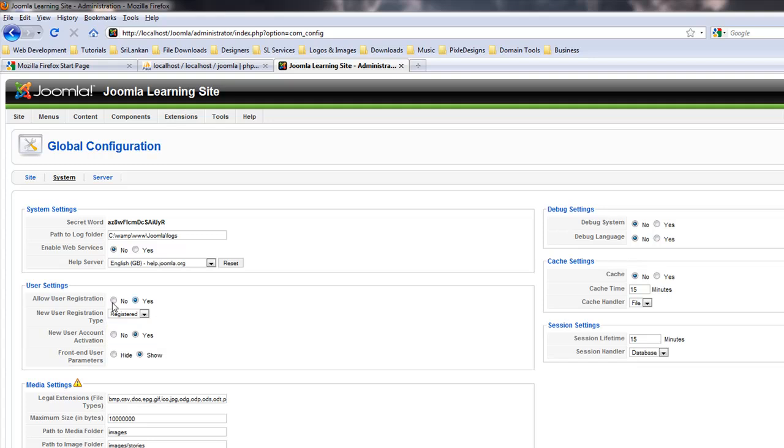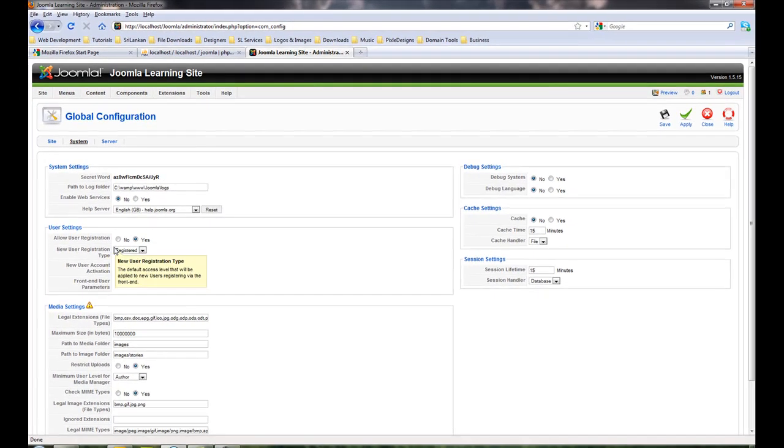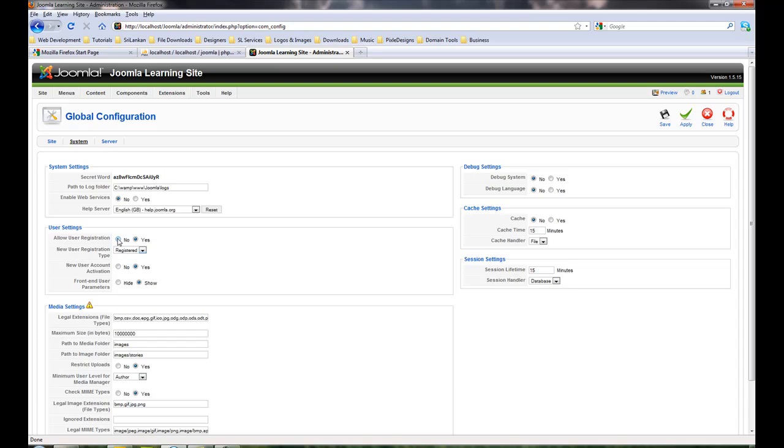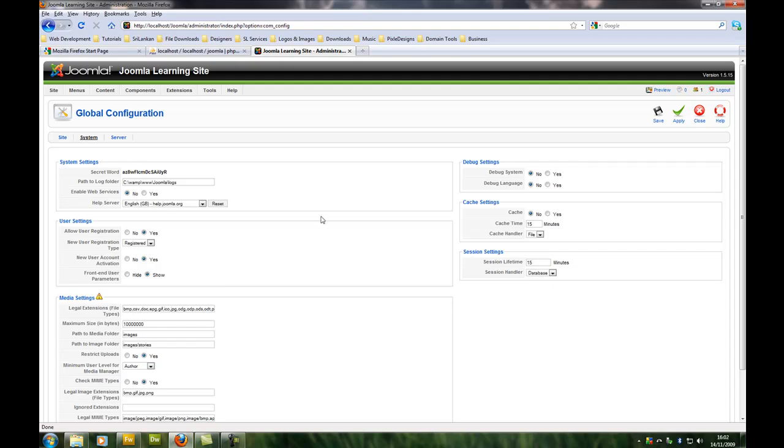Allow user registration. If it's just a personal website or something you should leave it no, because I have few websites online and loads of spammers just create accounts but they never use it. They might be trying to hack my websites. I prefer to leave it no.